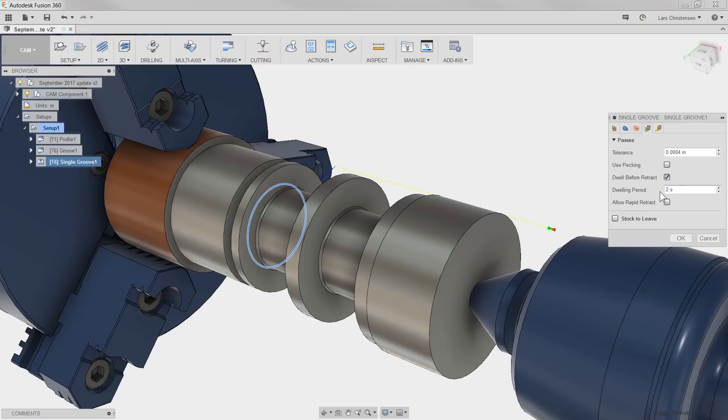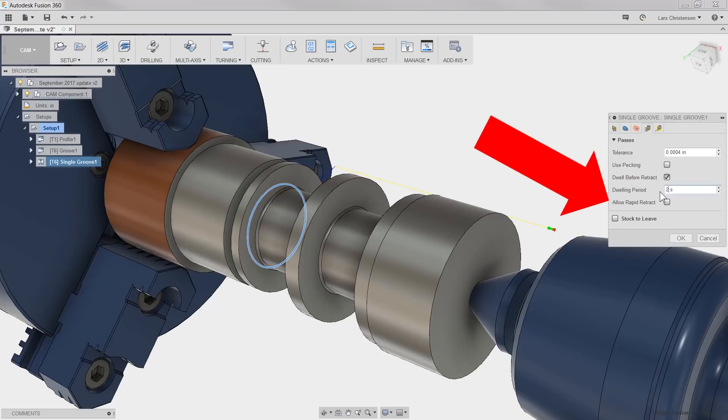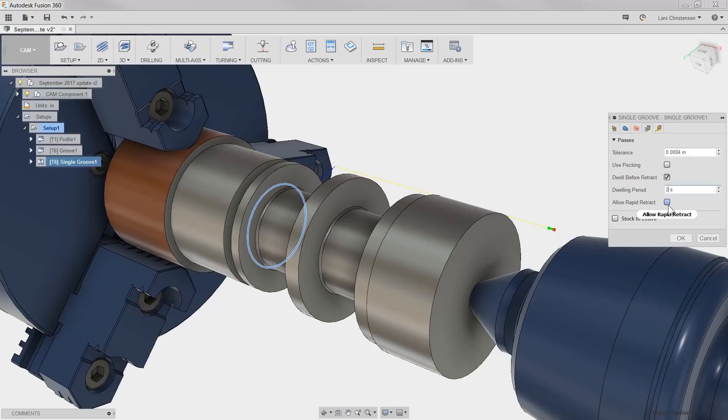Talking about grooving, here's another useful checkbox. Allow rapid retract. This also works for parting operations. With this one checked, the retract in your code will be a rapid, so G0. If not checked, then it's your lead-out feed rate that controls the tempo.